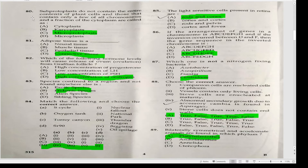Species confined to a region and not found anywhere else are called endemic species. Match the following and choose the correct answer — Answer D.